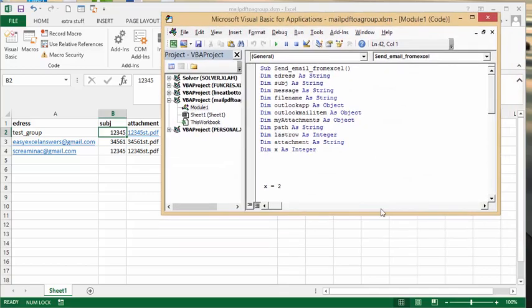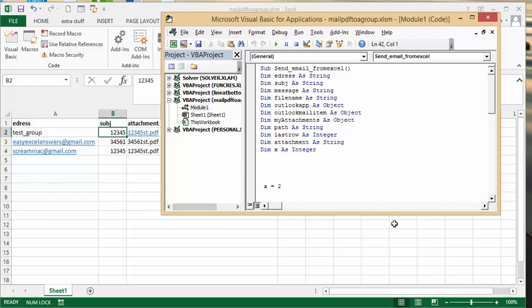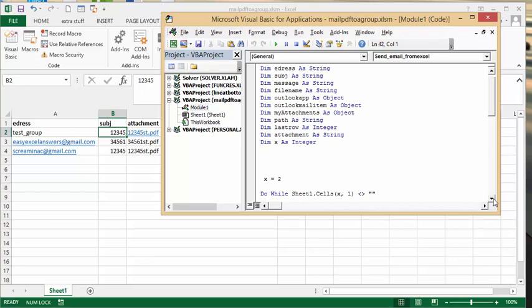So everything is the same. The only thing that I have changed is I've changed the name of the group in here instead of the email address. So let's go F8 through it.